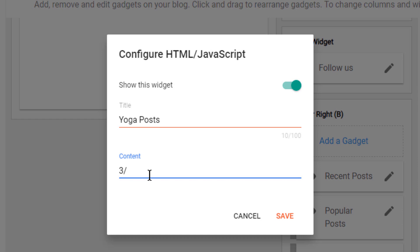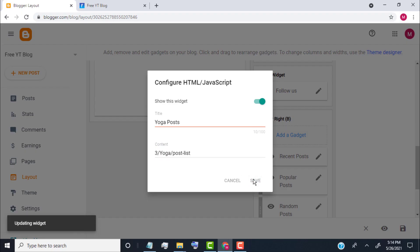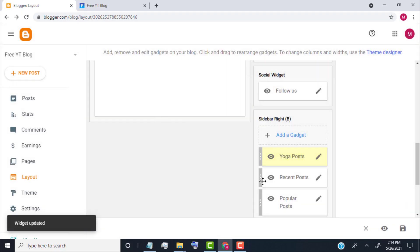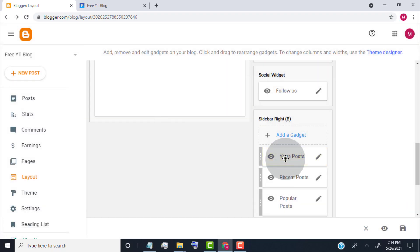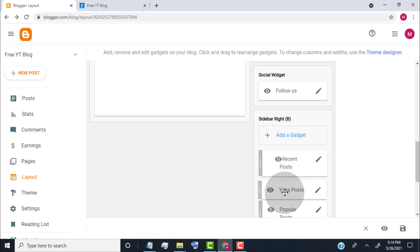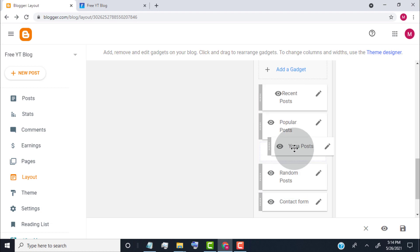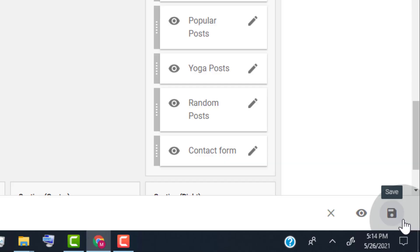Then type: slash, the label of the posts, slash, post dash list. Click on save. Select the widget and drag it to change its position, then click on save.